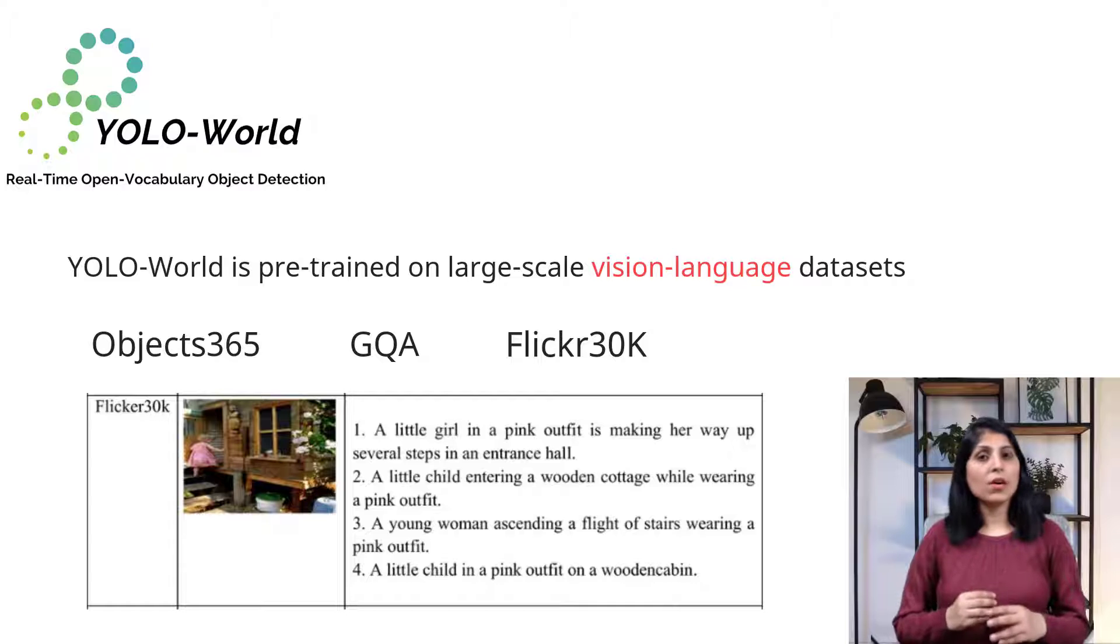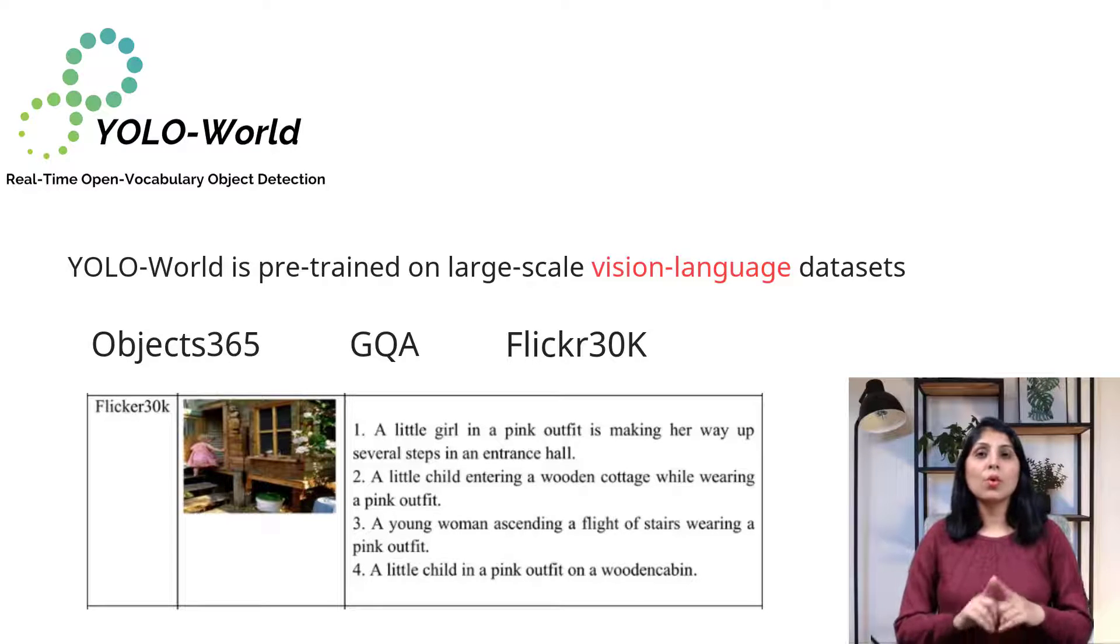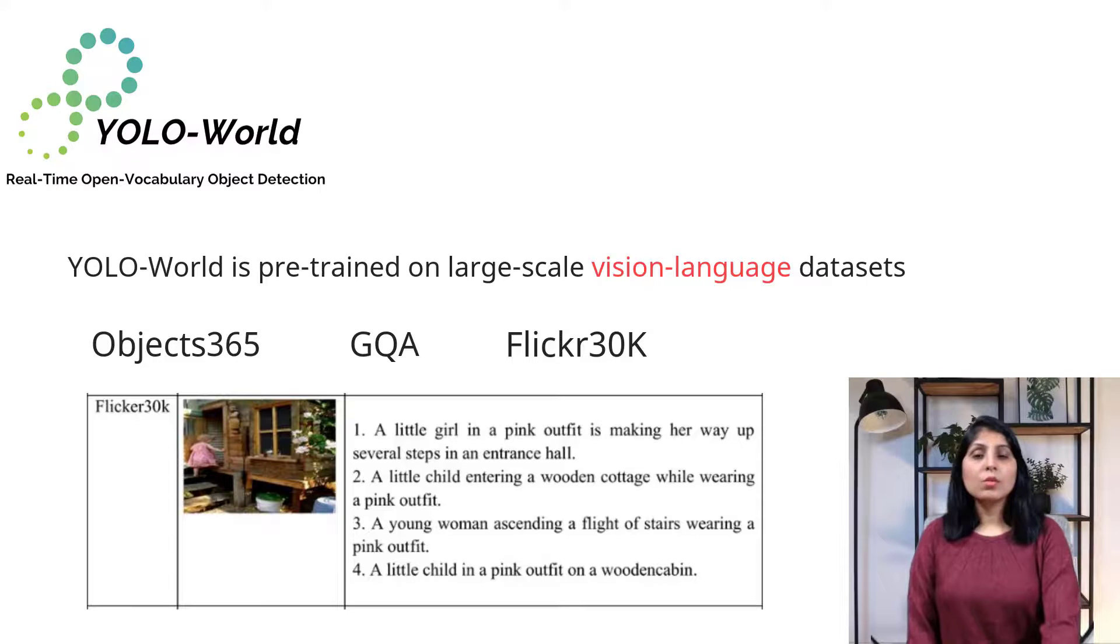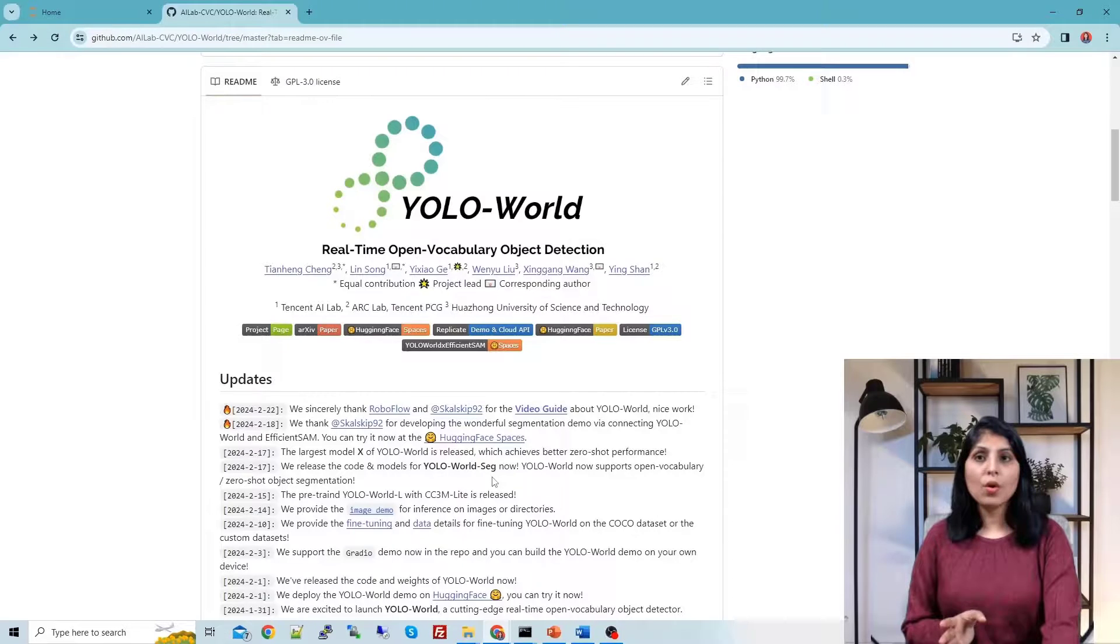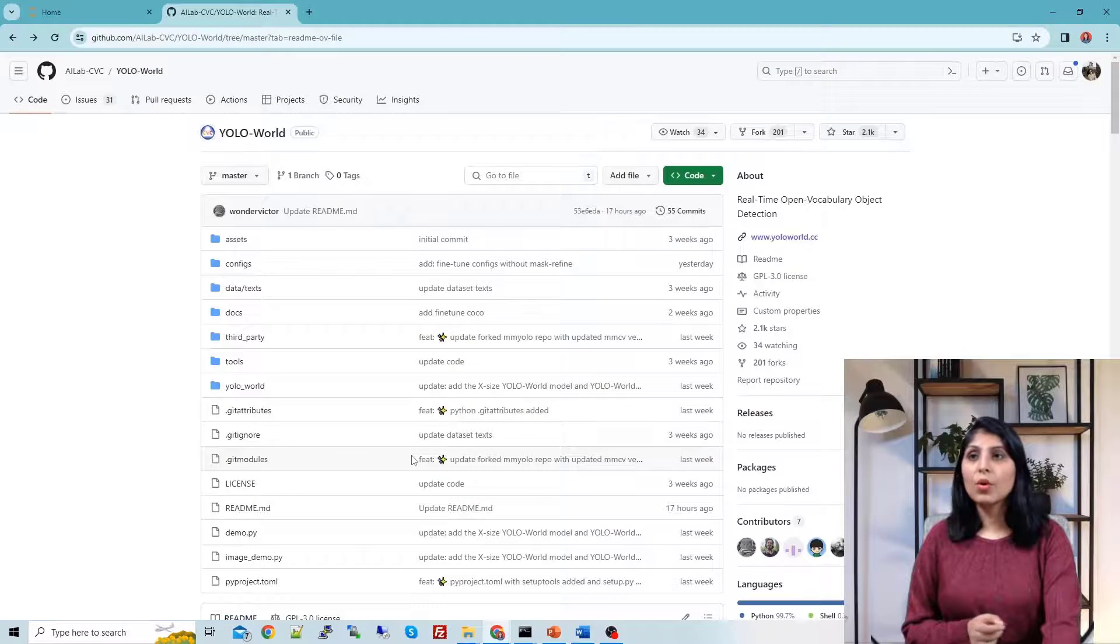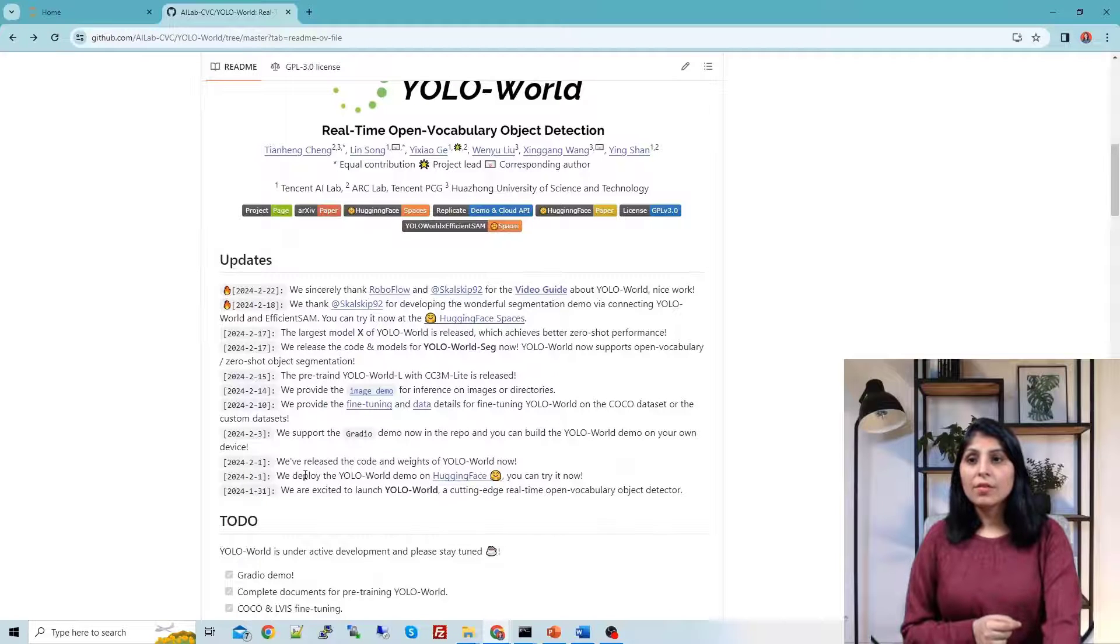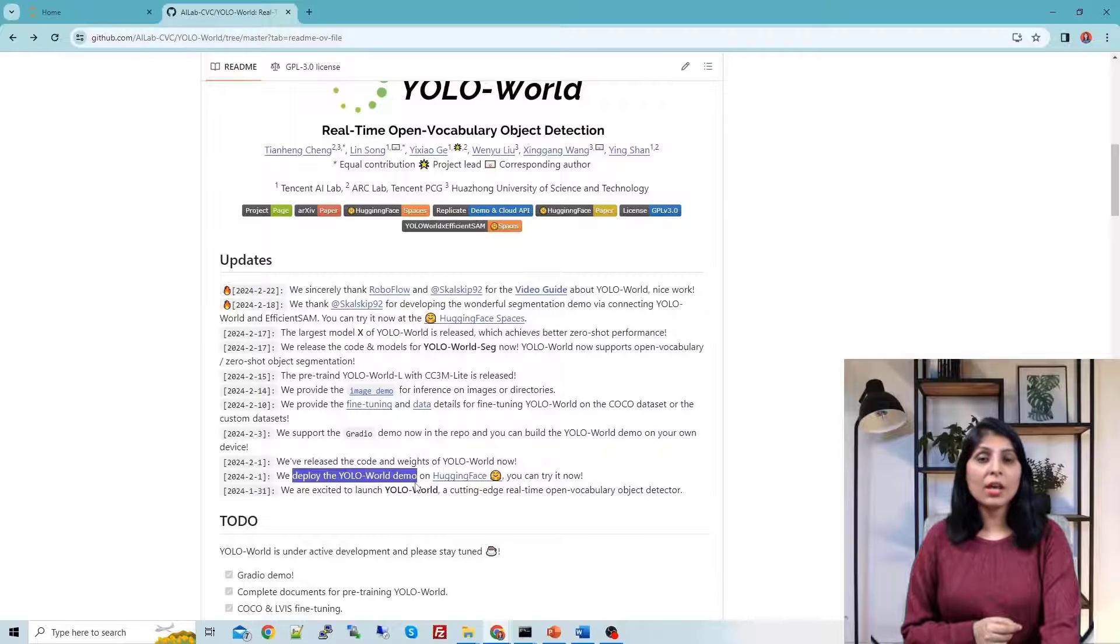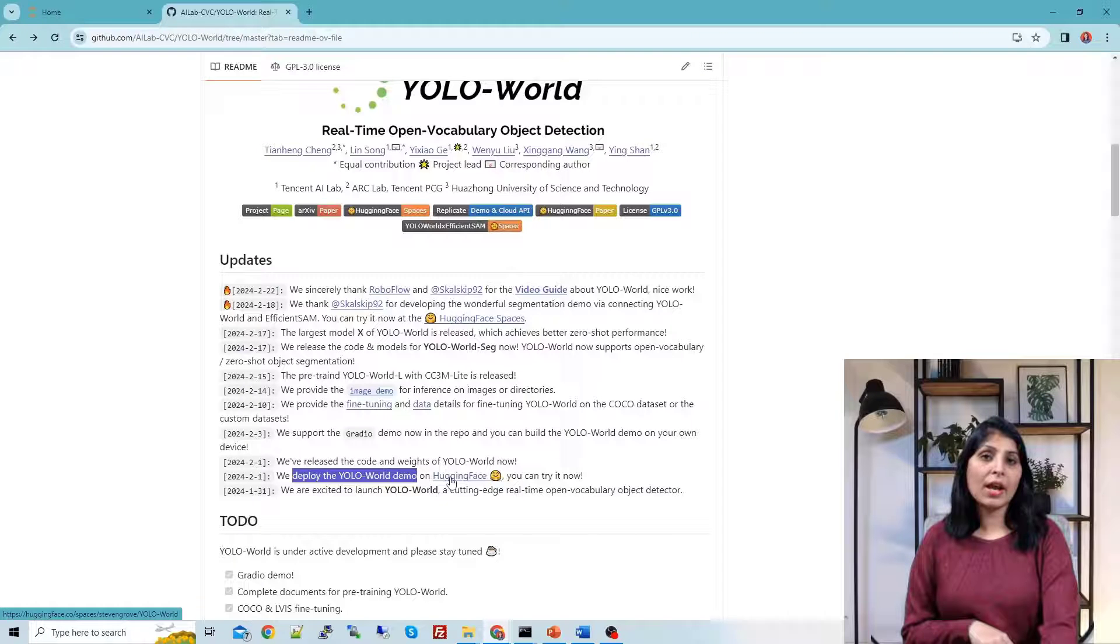Now let's see how we can implement this YOLO-World model. Before moving to the implementation part, let's see the GitHub repo of YOLO-World. This is the GitHub repo of YOLO-World and here you can see various things. They have deployed the YOLO-World demo on Hugging Face also. Let's open this demo and test it first and then we'll try it with the code.